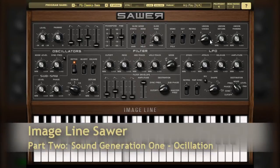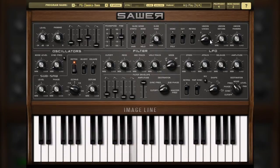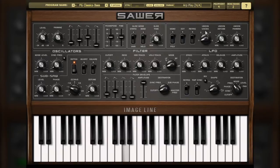In the first video of the SAR video series, we did a brief overview tour of the instrument interface. In the second video, we'll dive into the heart of the synth, which are the controls that are responsible for the sound generation. And in SAR, that would be the oscillator, filter, and LFO sections.